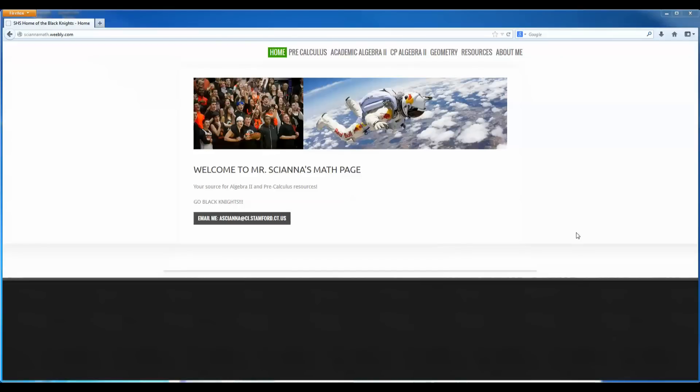In this video I'll show you how to download the Texas Instruments SmartView calculator for your computer and also how to run it in Sandboxie in case you want to extend the life of that trial software that they give you.